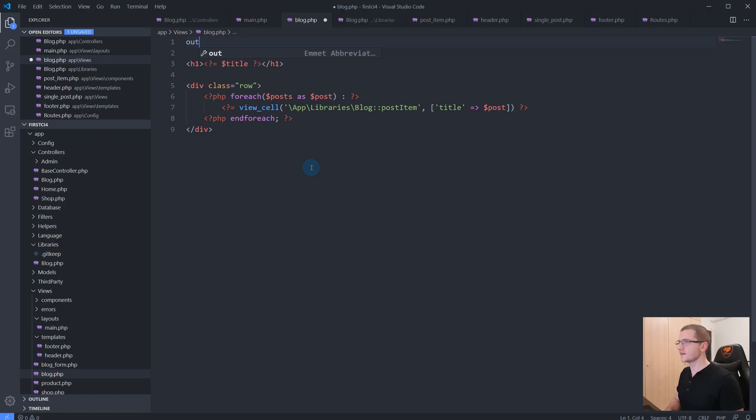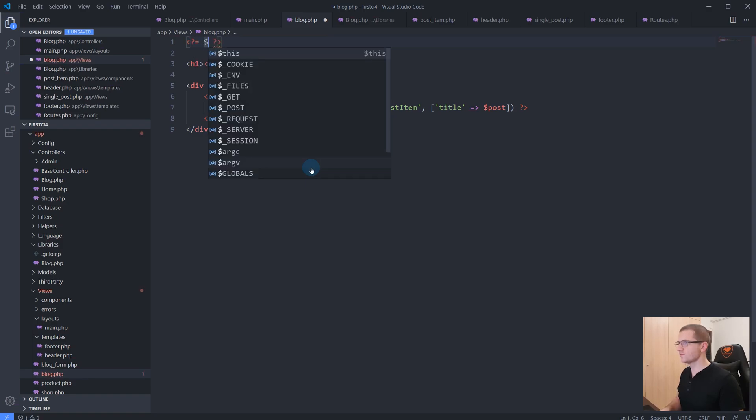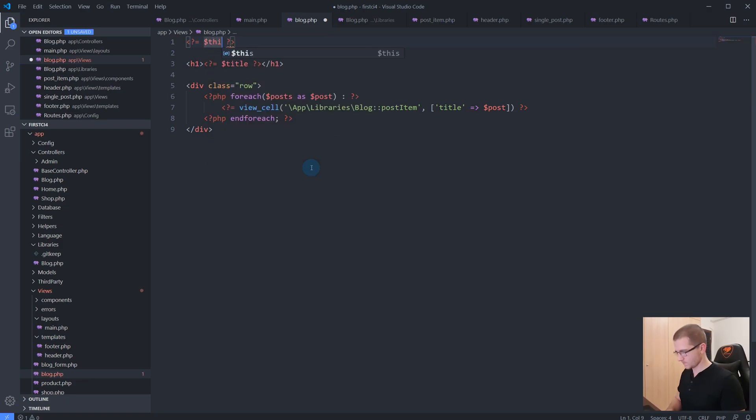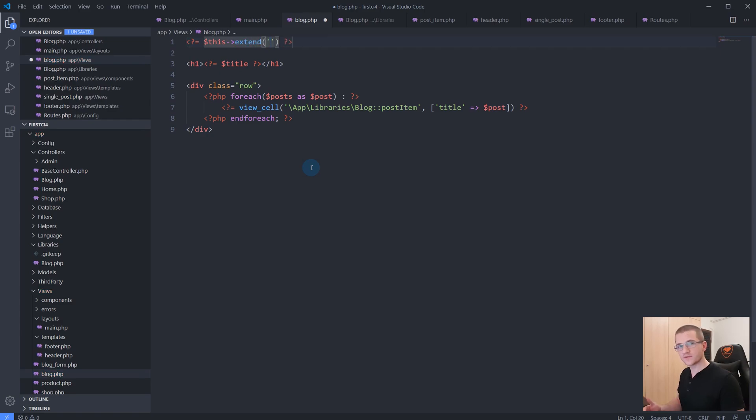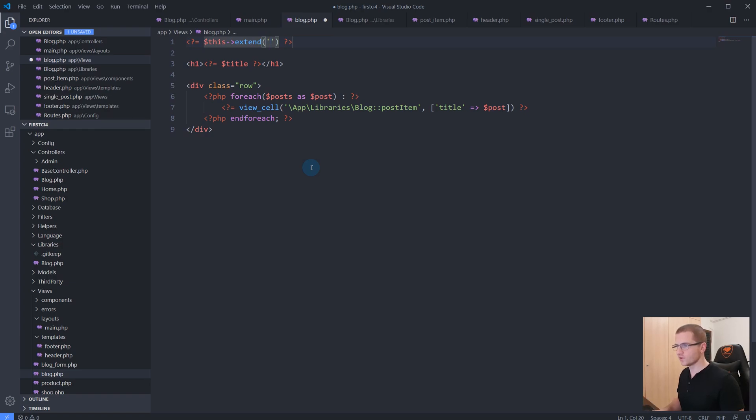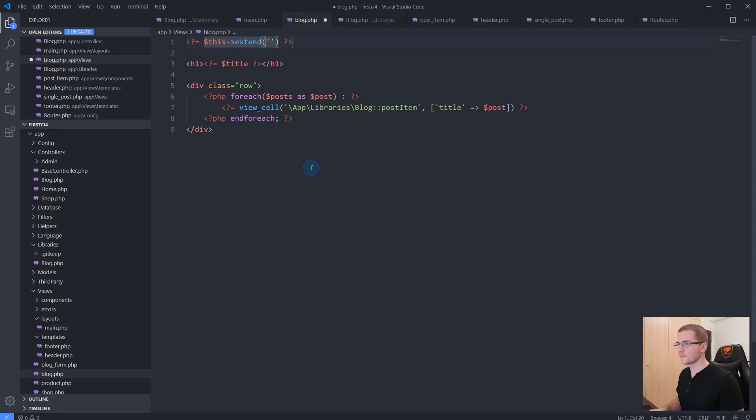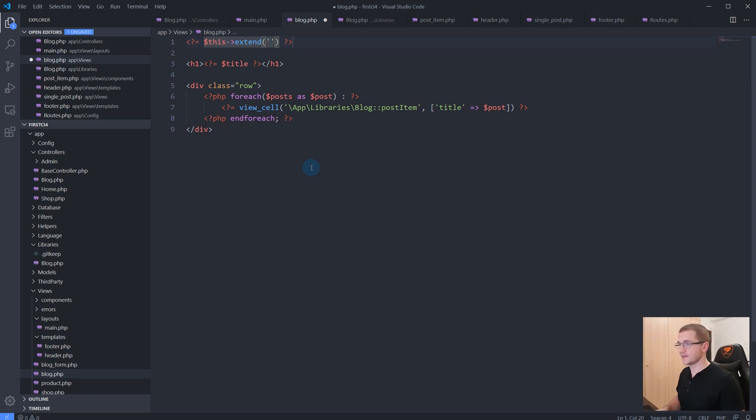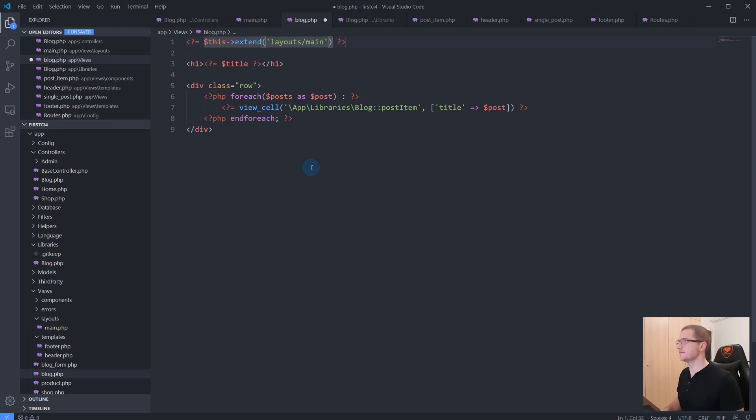We do that by saying 'echo this extend' and then you specify the name of the layout. If the layout would be inside of our views folder, we would just give the name of the file. But because it is inside of a subfolder named layouts, I will specify 'layouts/main'.